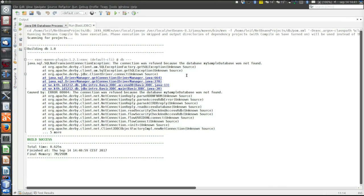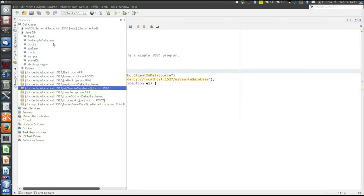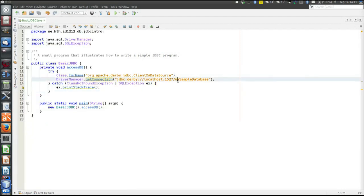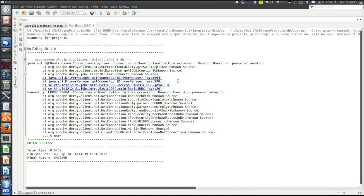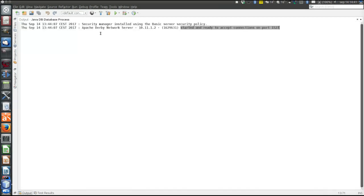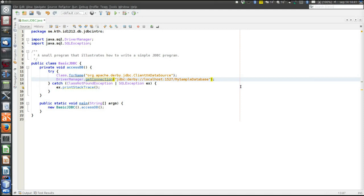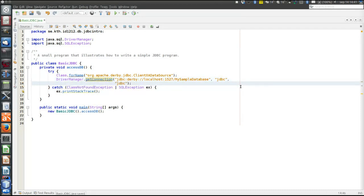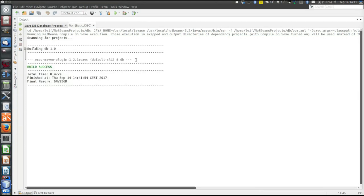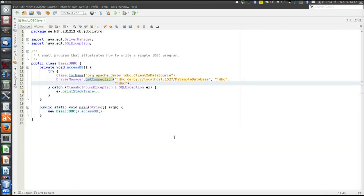Let's test run it to see that it works so far. It did not work — the database was not found. Did we spell it correctly? It should have uppercase M. Shift-F6 is run file in NetBeans. Connection authentication failure — because we have not specified username and password. Those are parameters of the getConnection method, and remember both username and password were JDBC. Let's run it again. Yes, now it works.